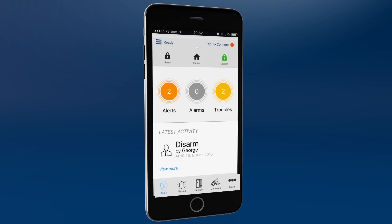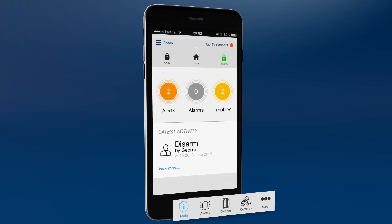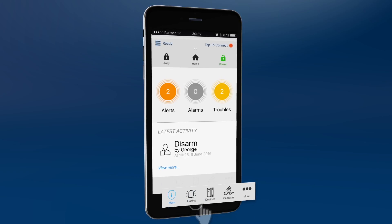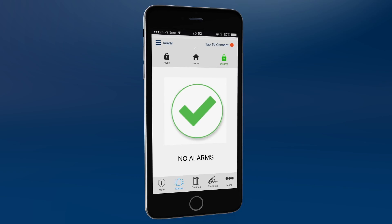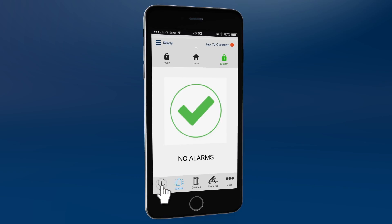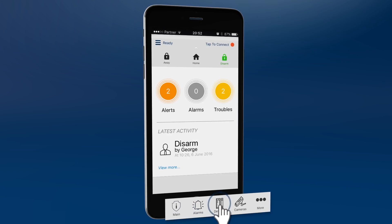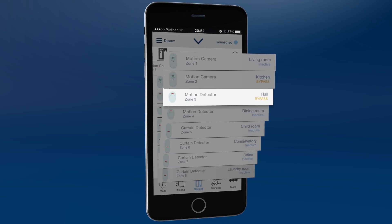Area 4 gives you fast access to the main functions. The main icon returns you to the main menu. The alarms icon shows a list of alarms. A green check mark means there were no alarms.